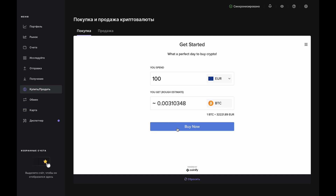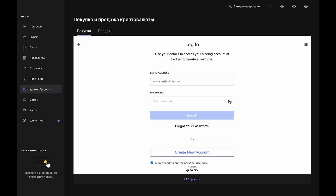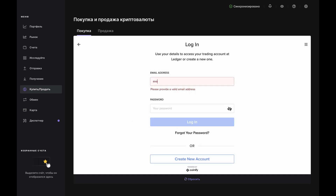Open the Bitcoin app on your Nano when prompted and Ledger Live will show the Get Started page. Enter the amount in fiat you want to spend in the top bar and you'll see an estimate of how much Bitcoin you'll get back in the bottom bar. Click Buy Now and the Quantify login page will pop up.